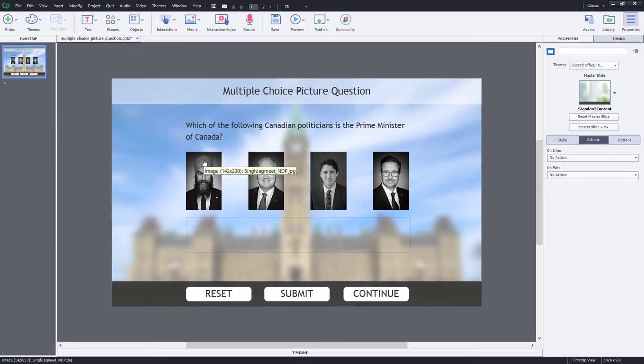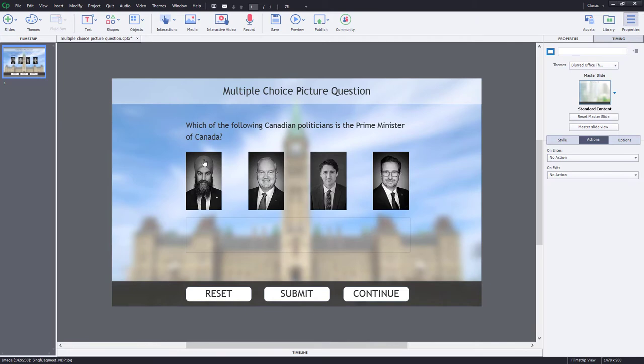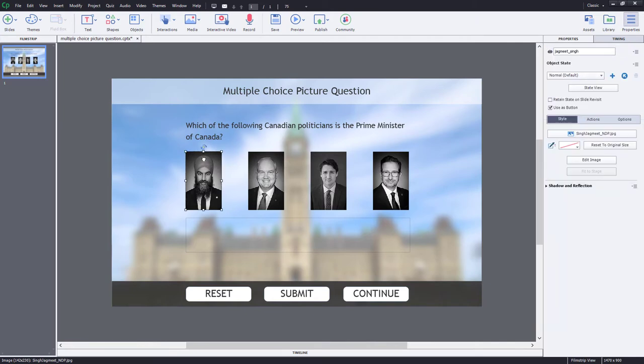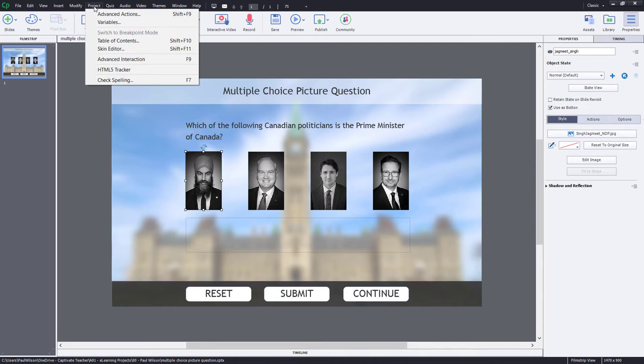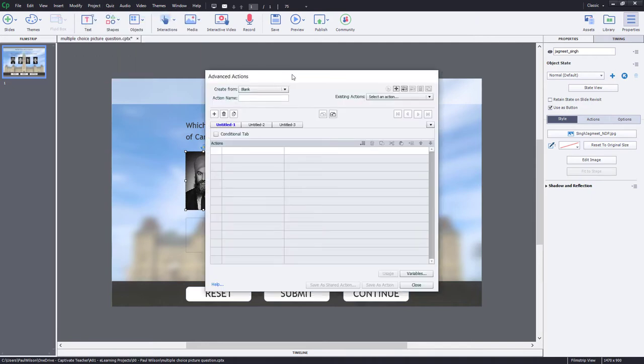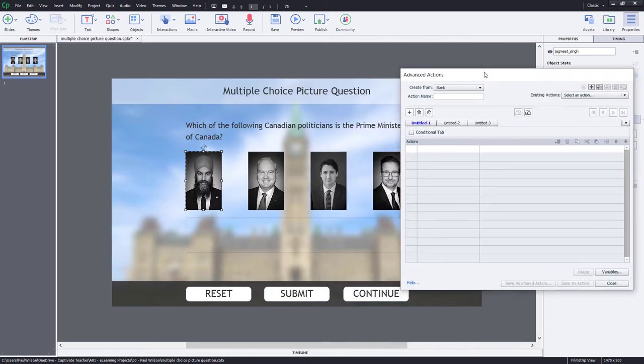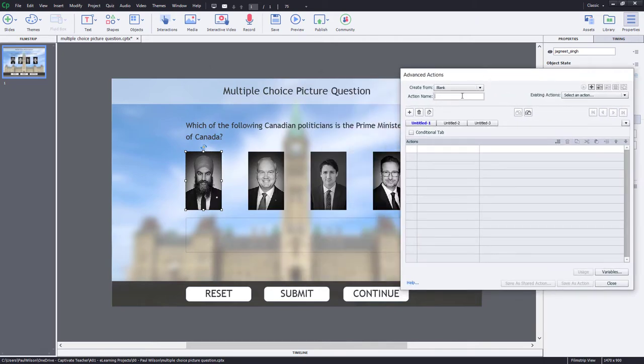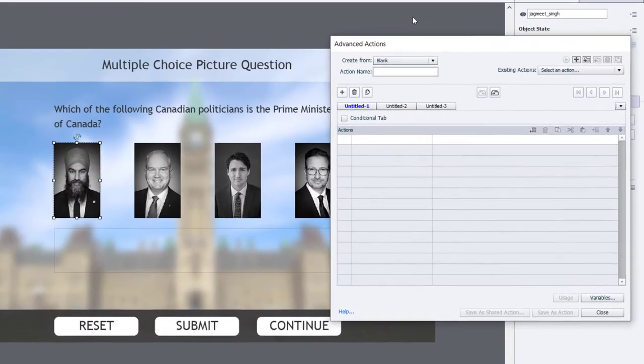Now, the first thing I'm going to do is write an advanced action for the selection of one of my politicians here. So we'll start with Jasmeet here on the left-hand side. I'm going to click on Project and select Advanced Actions here. And we'll just move this aside so we can see who we're dealing with here. And we'll call this Jasmeet.